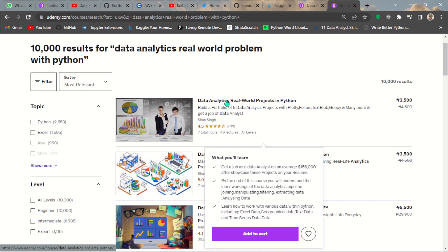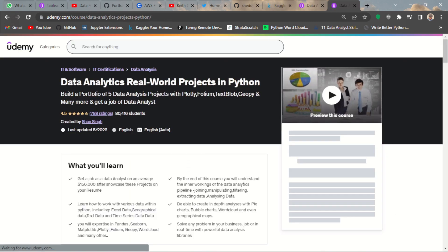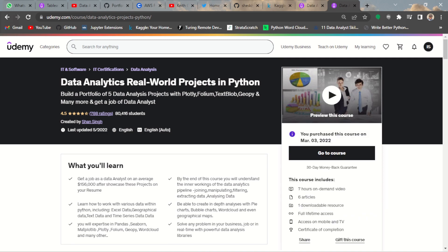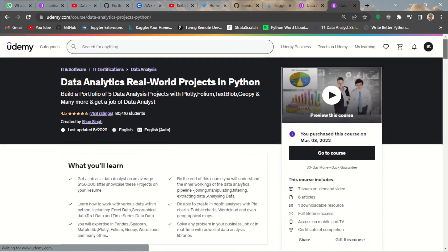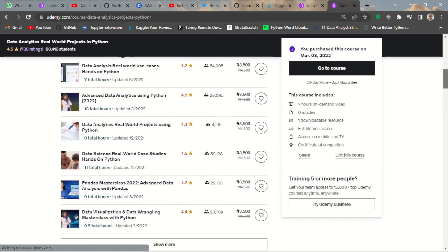If I open this course now, I think I should be alerted that I've bought the course already. Yes, you see I purchased this course in March 2022.